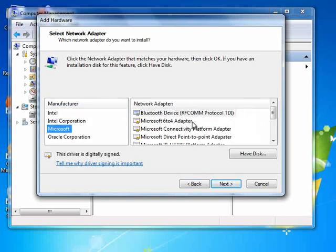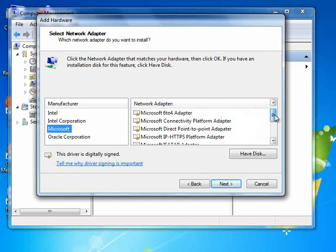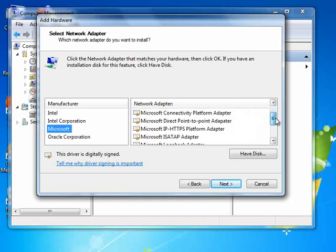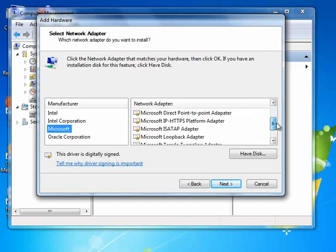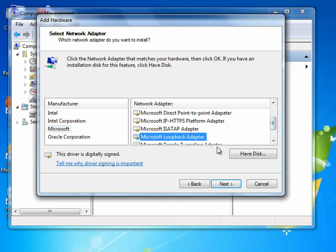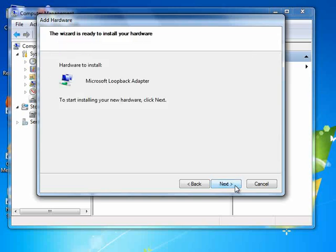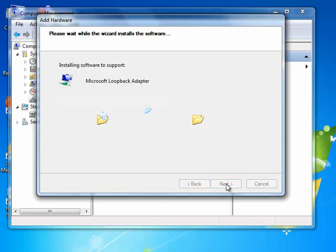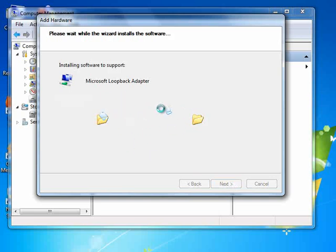Here choose Microsoft and then from the list that it gives you, choose Microsoft Loopback Adapter. And then click Next and it installs the software, the new adapter for you. So finish.